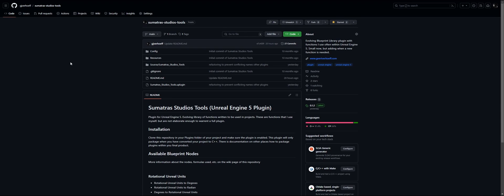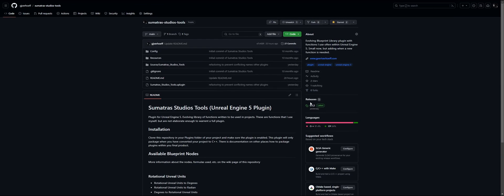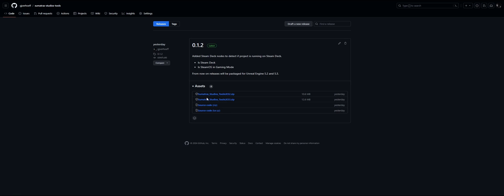I've added two nodes to the Sumatra Studios Tools Unreal Engine 5 plugin: isSteamDeck and isSteamOS in gaming mode. You can always download the latest releases for 5.2 and 5.3 in the releases tab.